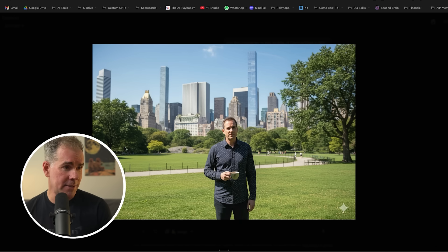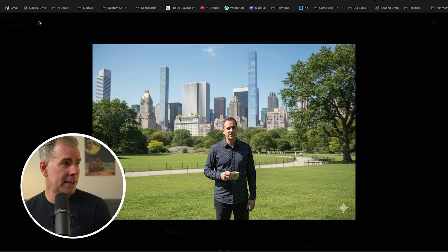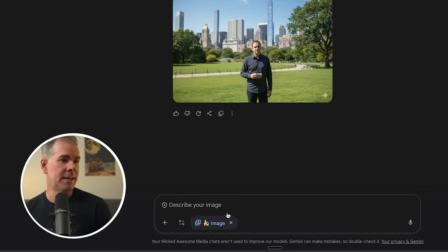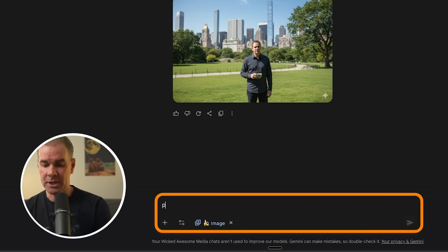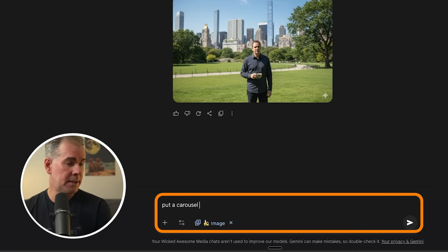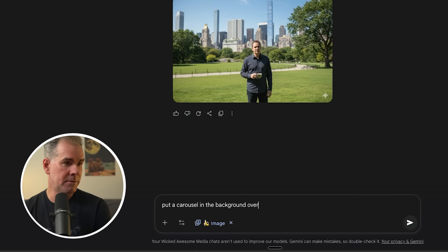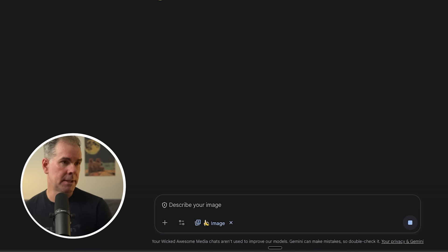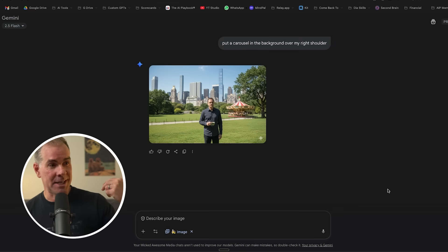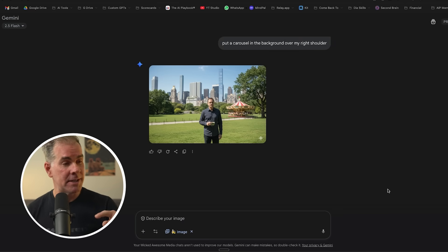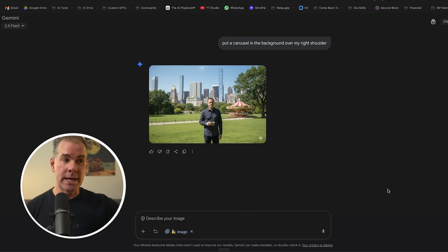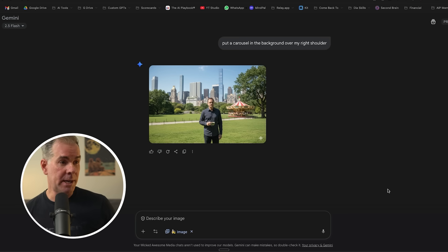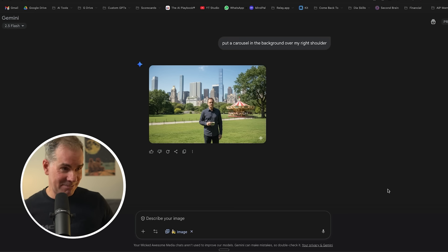And so again, the character consistency - I could also add to this, I could say, put a carousel in the background over my right shoulder and see what it does with that. So it just put a carousel. It's in the back right corner of the image. It didn't put it over my right shoulder. It put it over my left shoulder. But I mean, it's pretty, pretty darn cool.